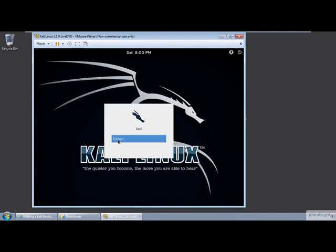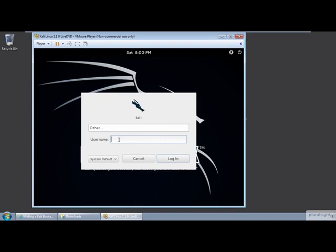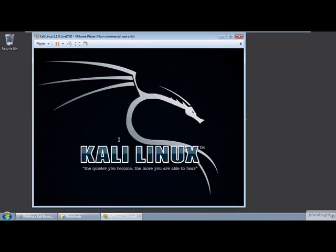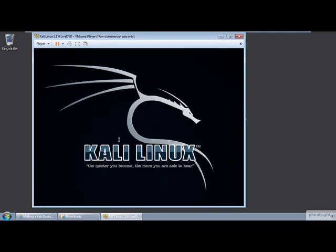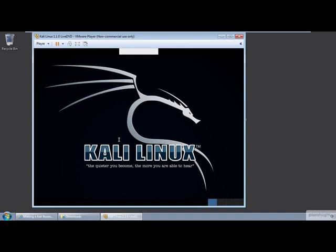Here is the user account login selection box. Just click on other, enter root for the username, and the default password is tor, T-O-O-R, which is root backwards. You don't need to change the root password if you were just running in live mode, but changing it is recommended for securing all installations of Linux systems.